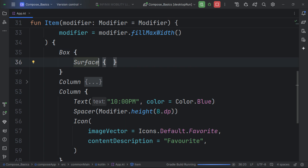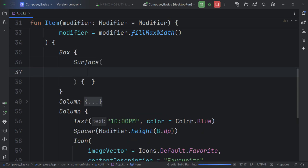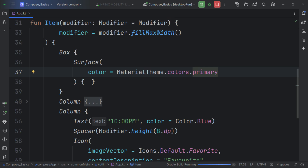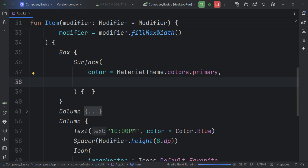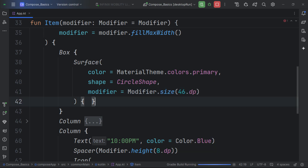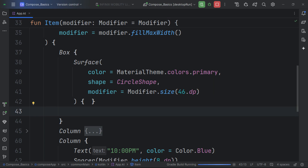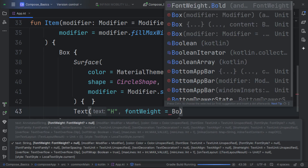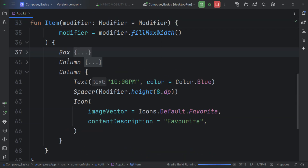Inside a Box, let's create a Surface — a composable that provides visual elevation. We customize its color using MaterialTheme's primary color, set its shape to CircleShape, and give it a size of 46dp via modifier. Inside the Surface we create a Text with the letter 'H' and set font weight to Bold. Now we've used all three layout composables: Box, Column, and Row.